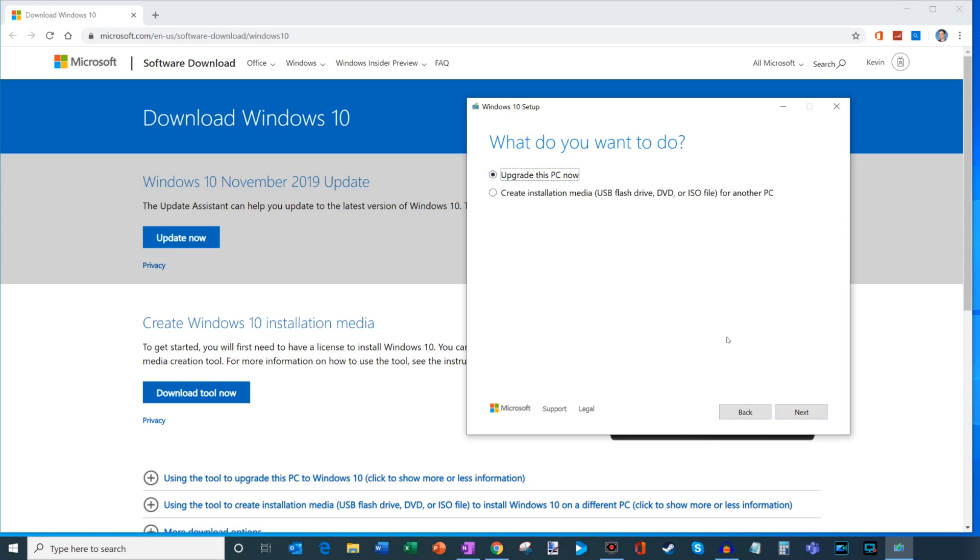Now, I already have Windows 10, so I'm not going to go through any more of this process here, but there's going to be one more prompt that appears that says, do you want to keep your personal files and apps? If you want to keep all your personal files and apps, and you don't want to have to reinstall apps or recreate files, simply check that box and then continue through, and that'll guide you through the rest of the install process.